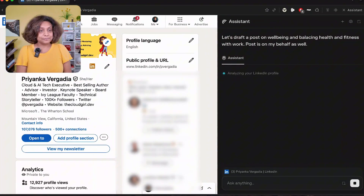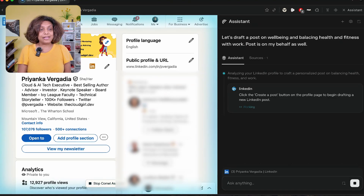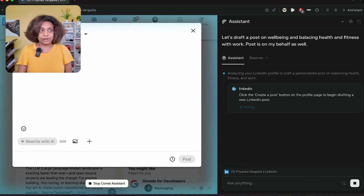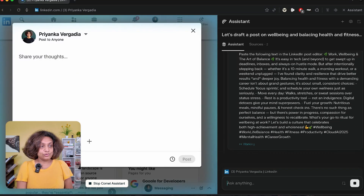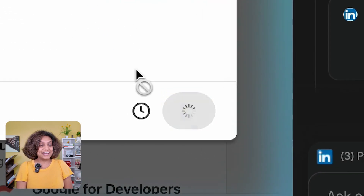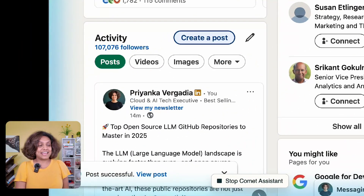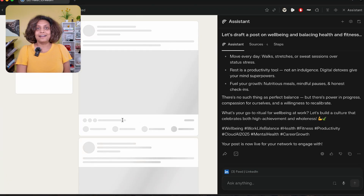So I gave it that prompt. It is starting to look at LinkedIn, analyzing my profile, crafting a personalized post for me on balancing health, fitness, and work. It opened the LinkedIn post interface on its own on the left-hand side — I'm not doing anything here. It generated the text for the post, pasted it into my LinkedIn post on the left, and then clicked the post button by itself. I can see on the left that the post was successful. I did not lift a finger. I asked Comet to do all of it, and it did an absolutely amazing job.